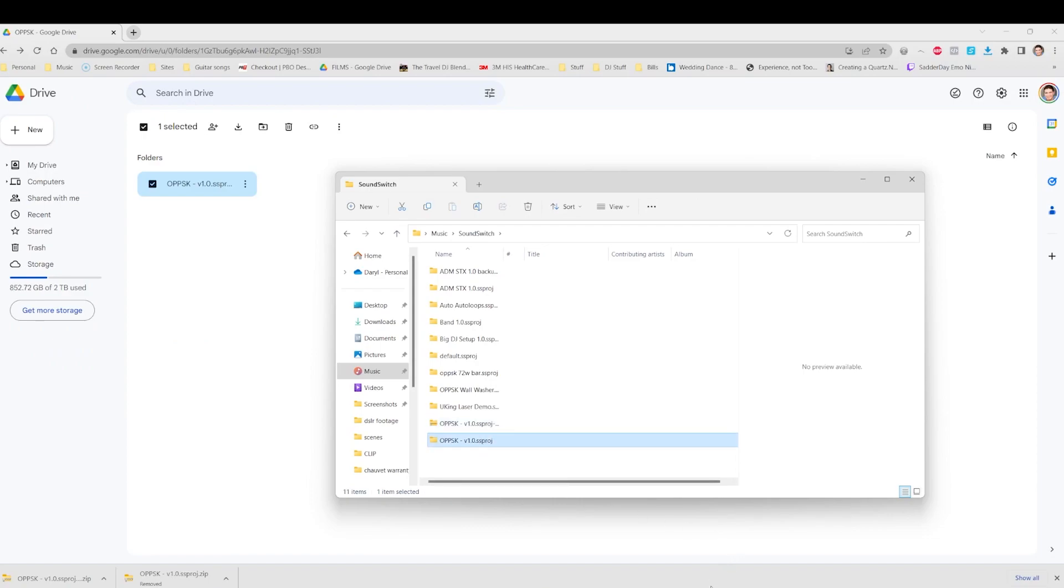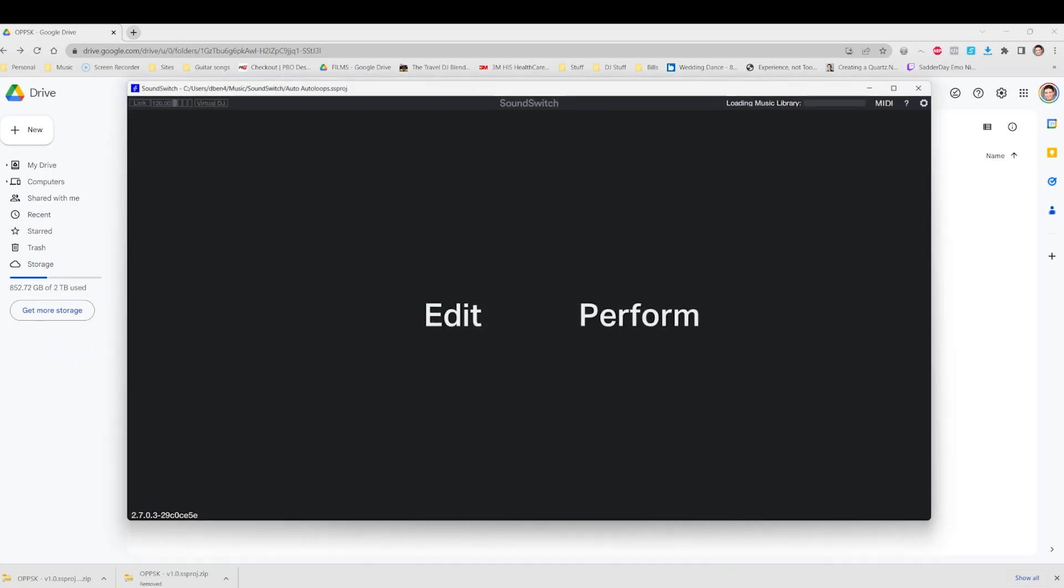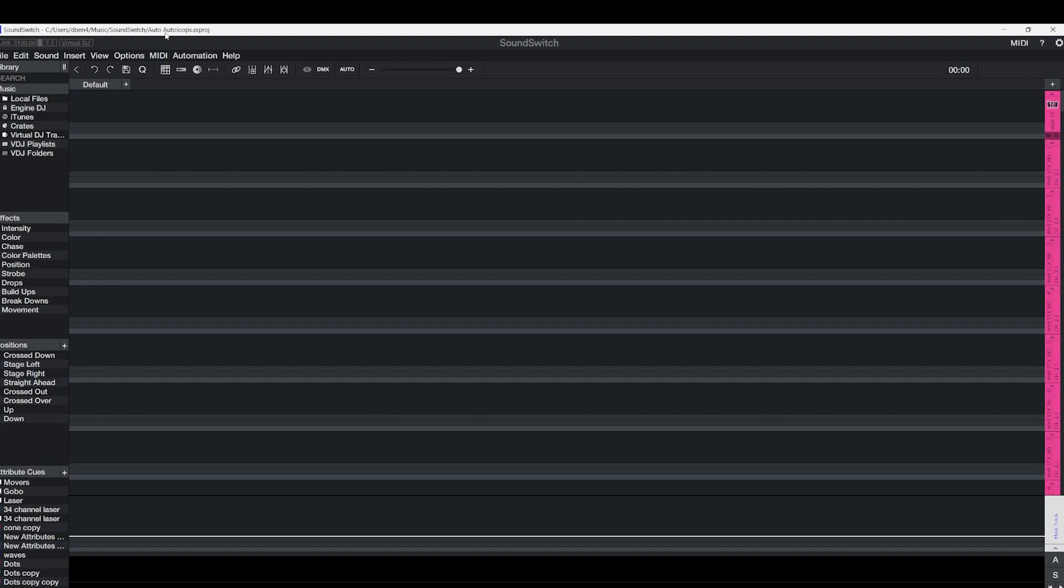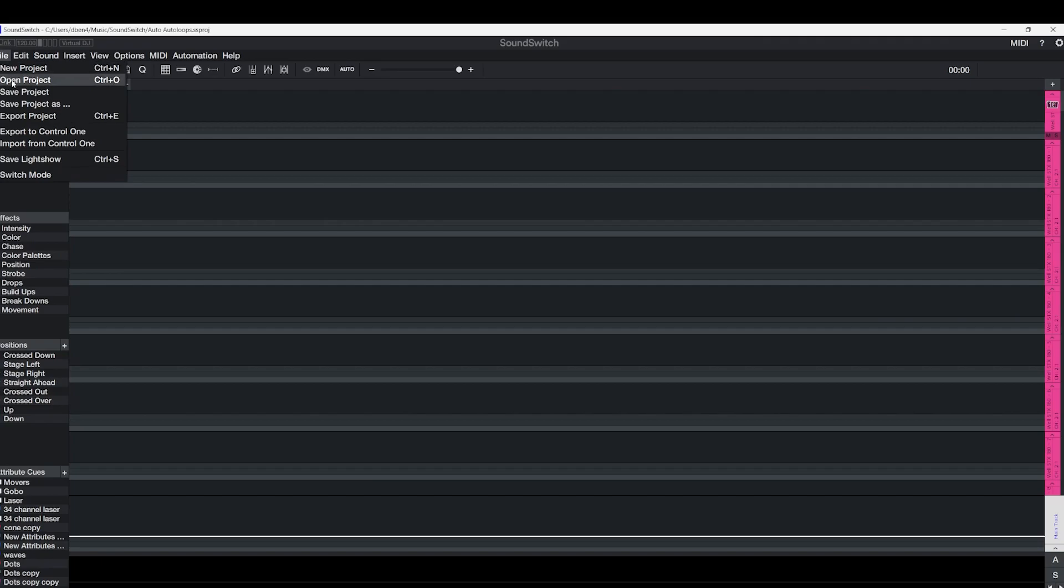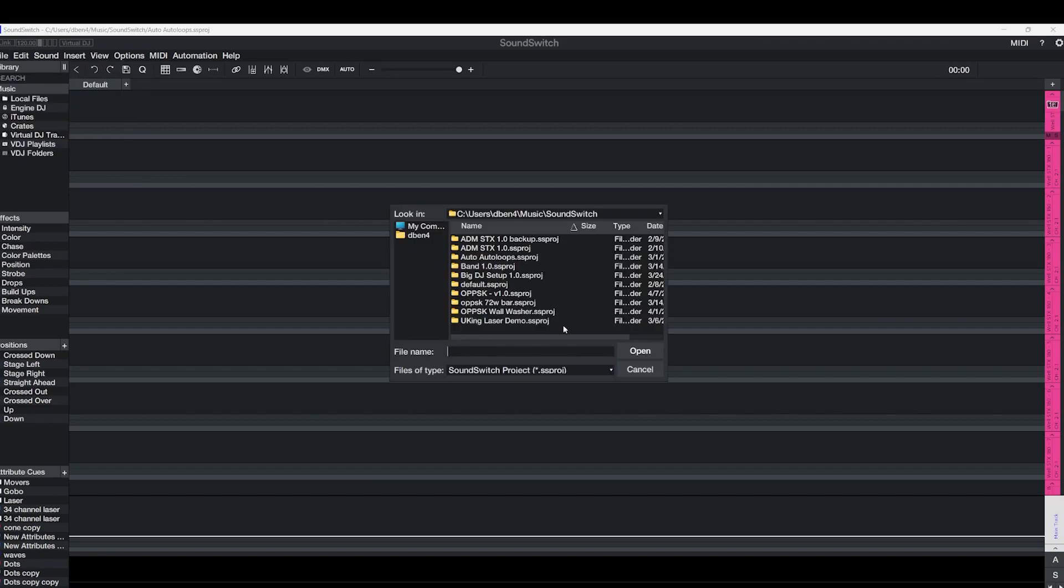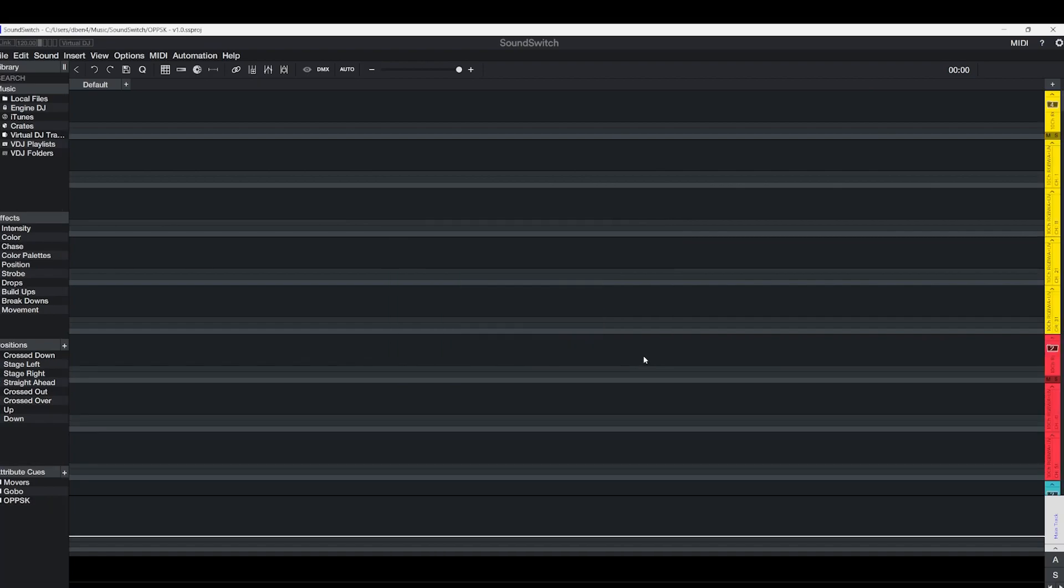Now let's open SoundSwitch and import it. So as you can see here, I have a different project loaded called auto loops. And then we go to open project. So we choose the one we just downloaded, this one. You open it and there you go. So you can see the title here changed and it's officially loaded and that's all there is to it.